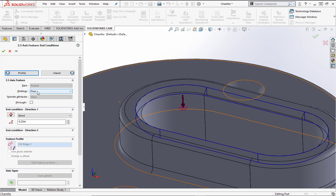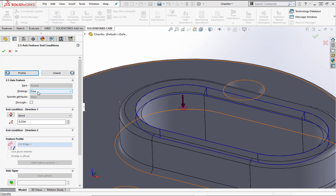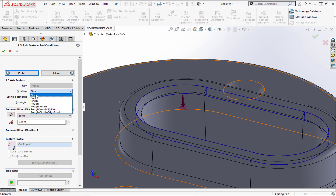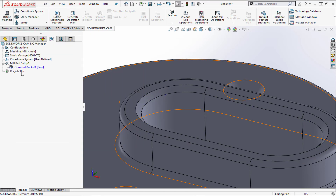The chamfer strategy hasn't been created yet, so we'll choose the fine strategy for now to get a contour toolpath. When we create this chamfer we can save the strategy back, and in the future we'll be able to choose a dedicated chamfer strategy. We'll select fine to get the contour toolpath.